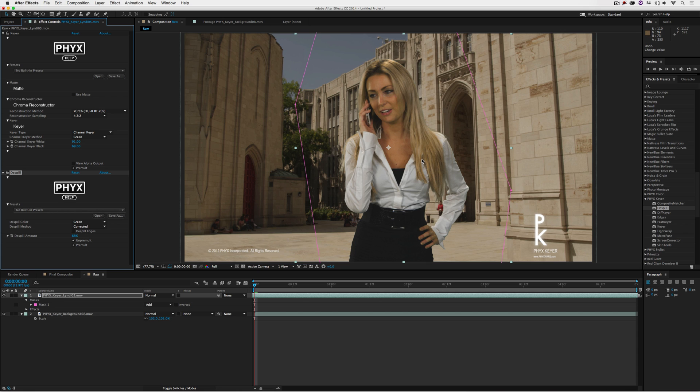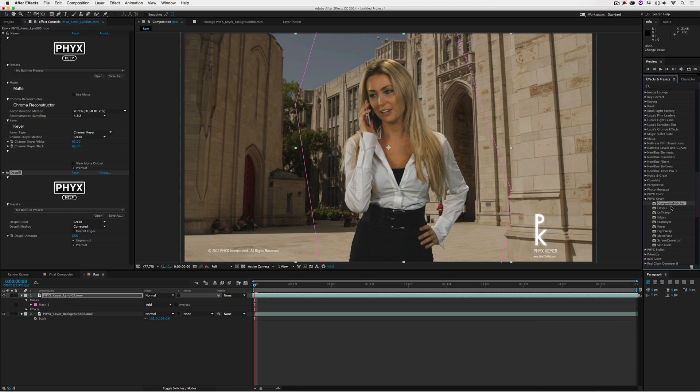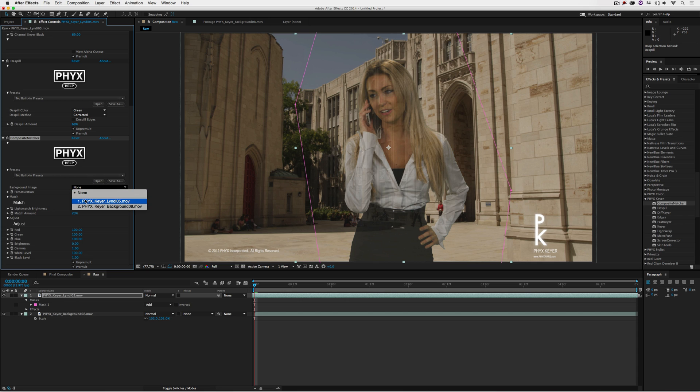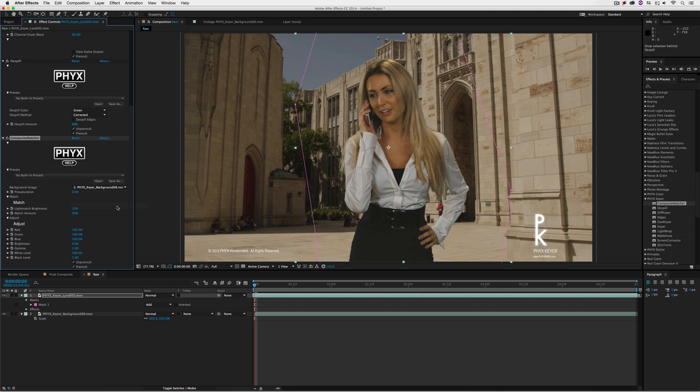To be honest, she looks like she's standing out too much from the background. It looks too much like a green screen composite. Let's add another effect to help her blend into the background—the composite matcher effect. Simple drag and drop. You'll see as soon as I apply it, she becomes slightly transparent because I haven't told the effect what the background image is. I'll tell the effect I want to use layer two, the background.